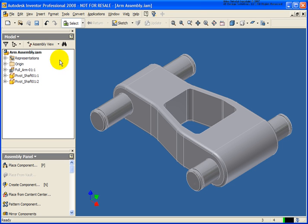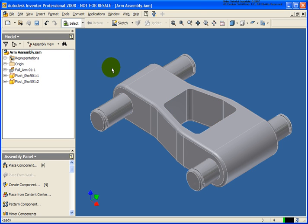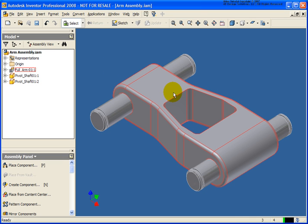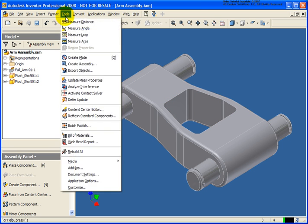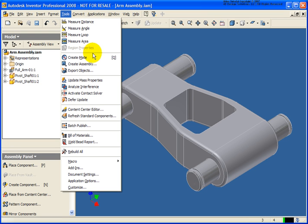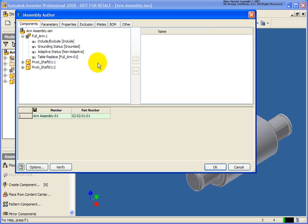Inside this assembly we have the full arm, which is an iPart. We're going to utilize that iPart to switch out different members to help create different configurations for this assembly. I'm going to start by clicking the Tools pull-down menu, go down and click on Create iAssembly, and the iAssembly Author dialog box will appear.